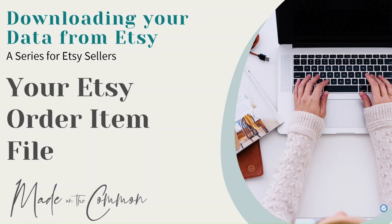Hi, this is another in the series of videos I'm doing on downloading data from Etsy, taking you through each of the files in turn. In this one we're going to concentrate on your Etsy order item file.